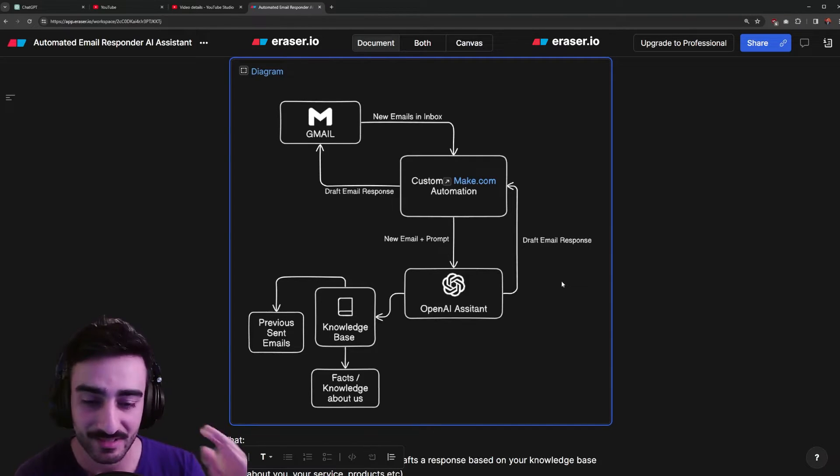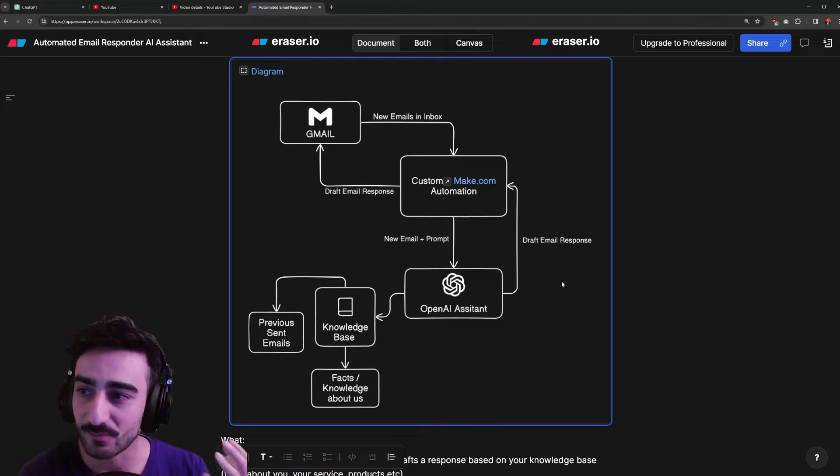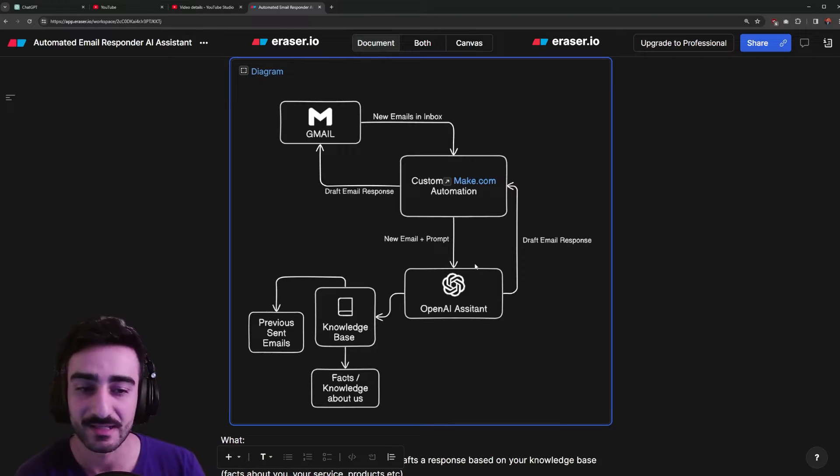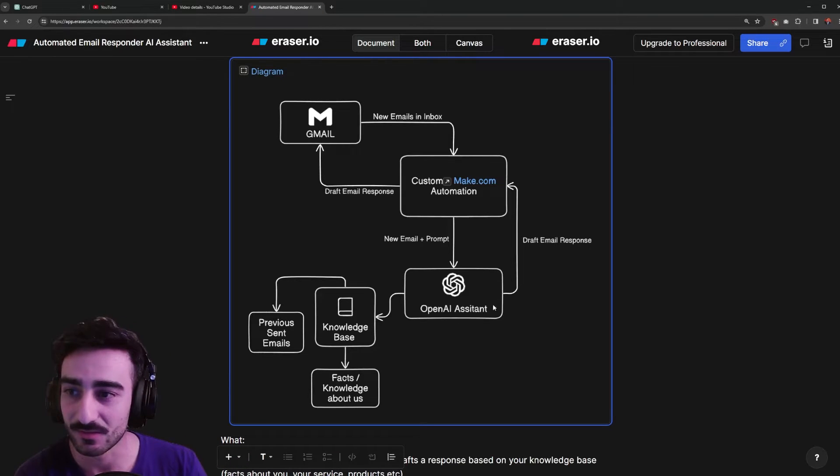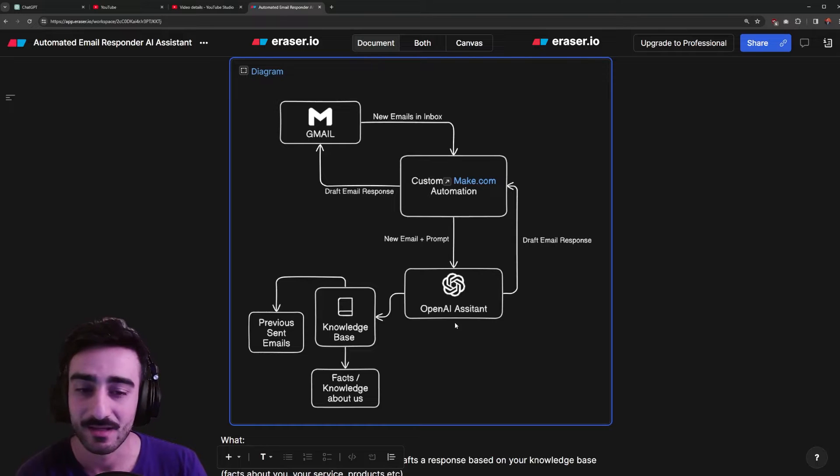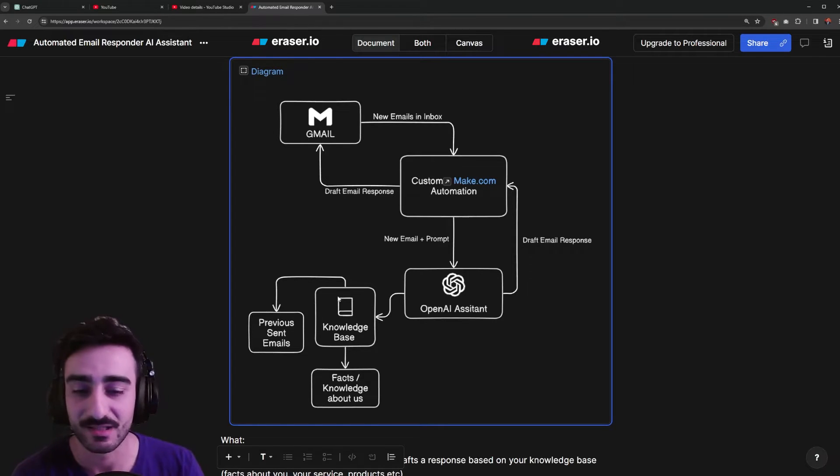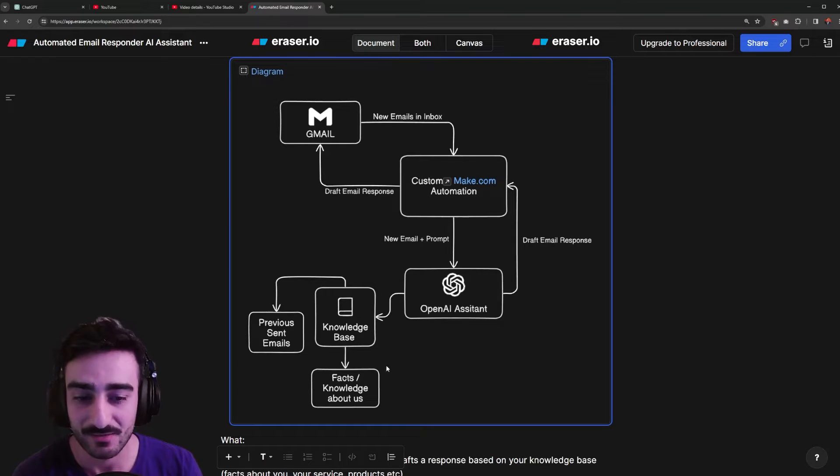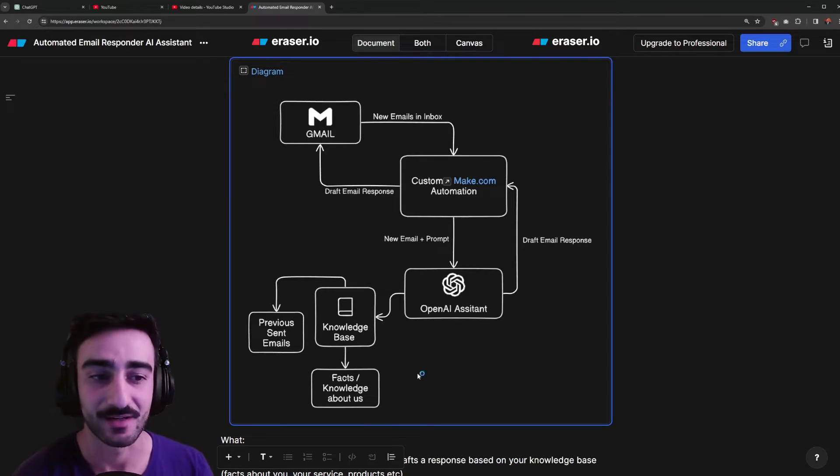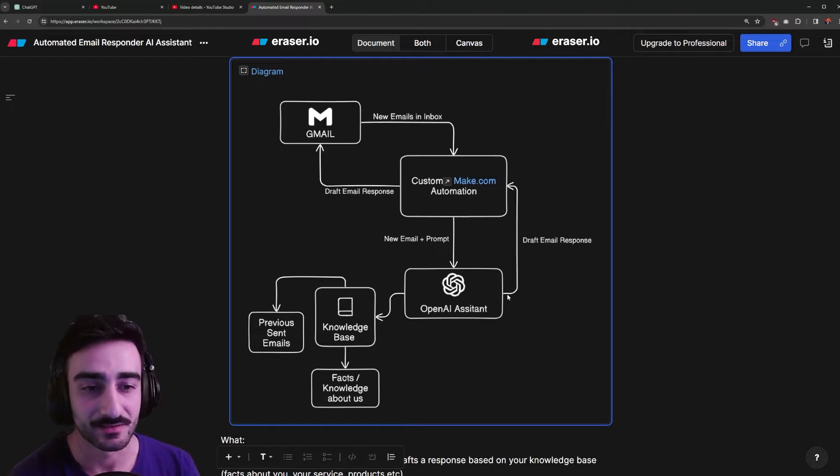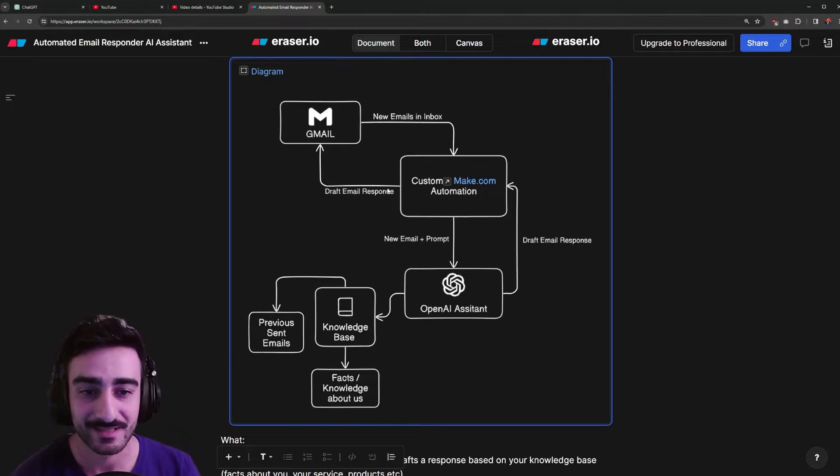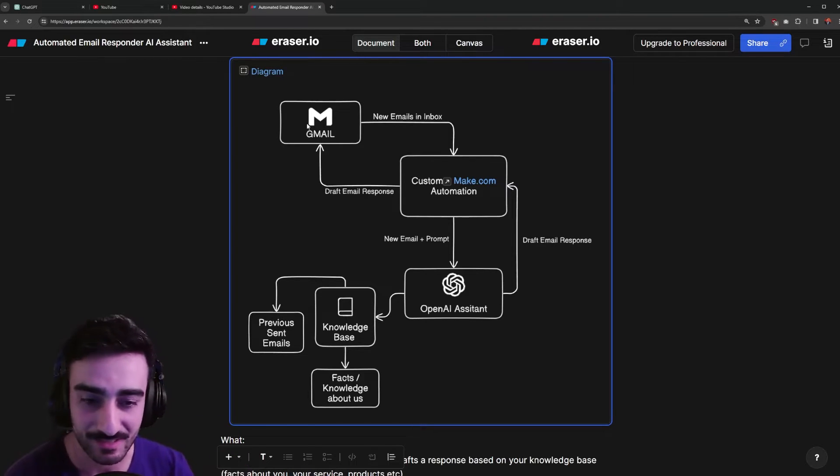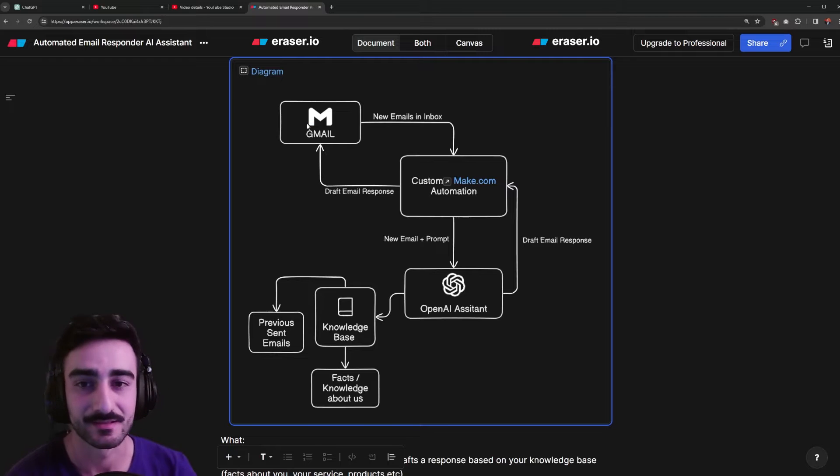Once the email comes in to make.com we're going to be sending the email to an OpenAI assistant. OpenAI has the best AI models at the moment so we're going to be utilizing their services. A particular one called the assistants that have access to a knowledge base made up of previous sent emails or facts in a text file. Then it'll draft an email response that will go into your Gmail drafts and you can choose to edit it or send it.